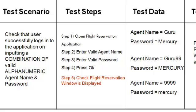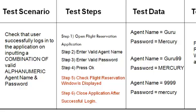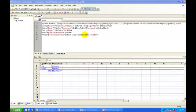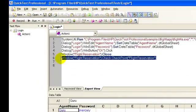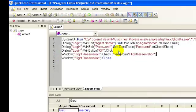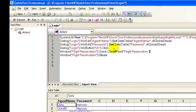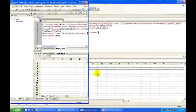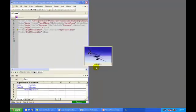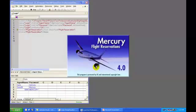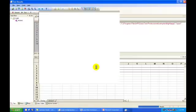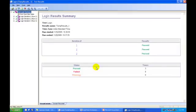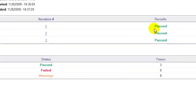This error can be rectified by changing the sequence of test steps — you need to switch step number 5 and step number 6. In the new scenario, step number 5 is to verify that the flight reservation window exists, and step number 6 is to close the application. To implement this in QTP, cut step number 6 and place it in the location of step number 5. Let's run the script again. This time, the script gives no runtime error and the pass status was generated.